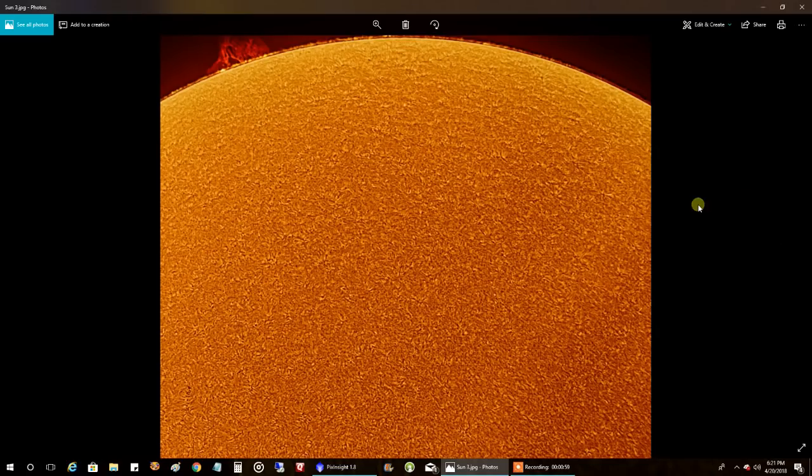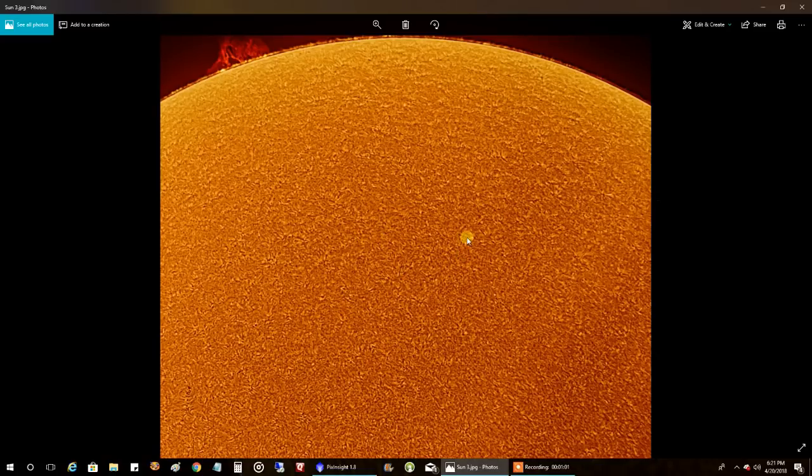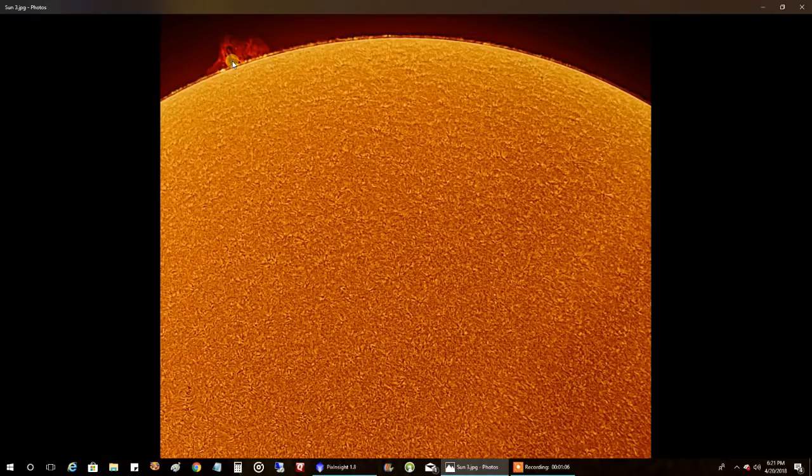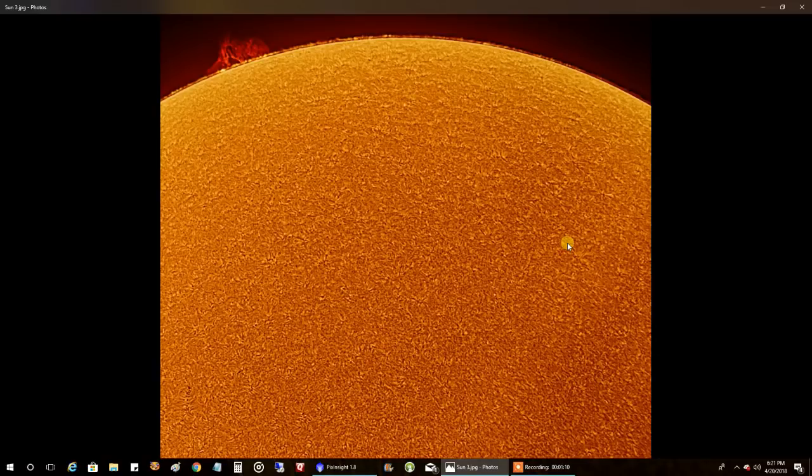And this is where I inverted the sun to really make the texture pop out. I even picked up some prominence. I got lucky. I captured that in the same video, prominence and the surface, with the chromosphere quark.